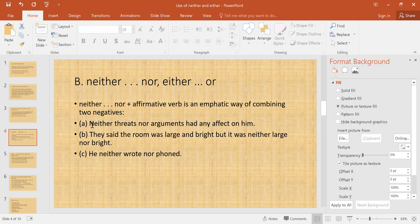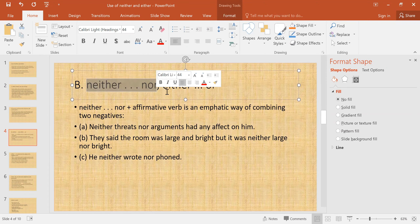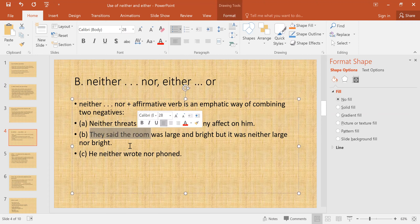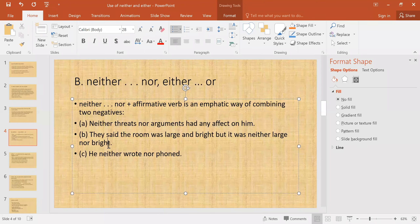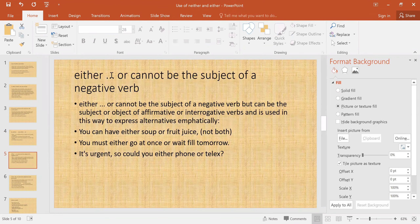You can combine two using 'neither...nor' or 'either...or.' Example B: 'They said the room was large and bright, but it was neither large nor bright.' Example C also uses the same structure. In the next slide we will study 'either...or.'